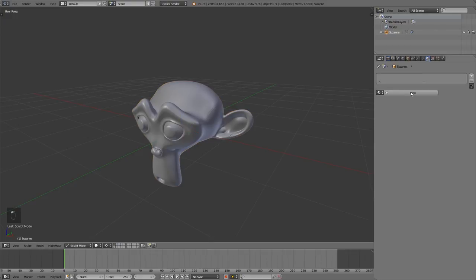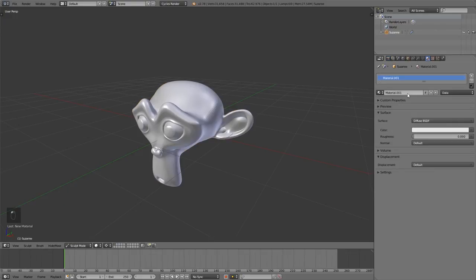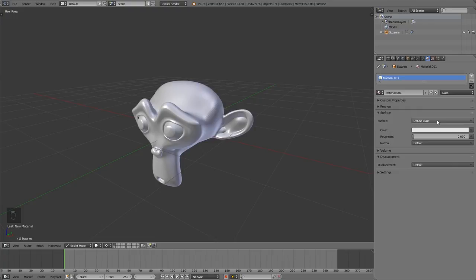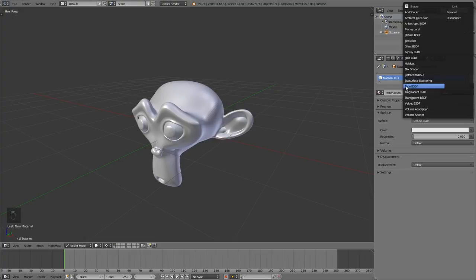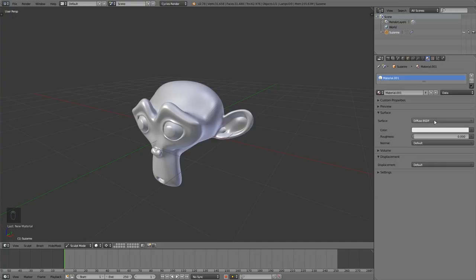This also works in many different places, for example, the shaders in the Cycles render engine. If you press here to choose another shader, you can see we have many underlined letters. For example, if I want to add a diffuse shader, I simply can press D.